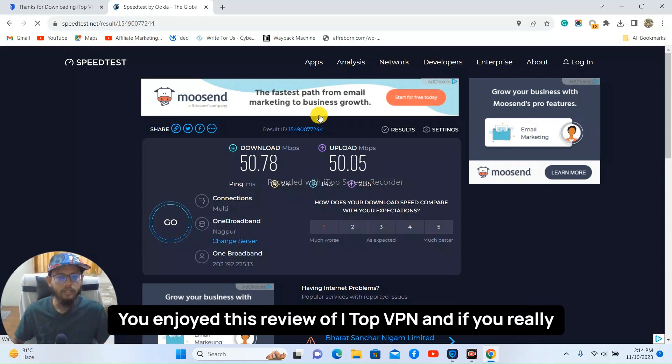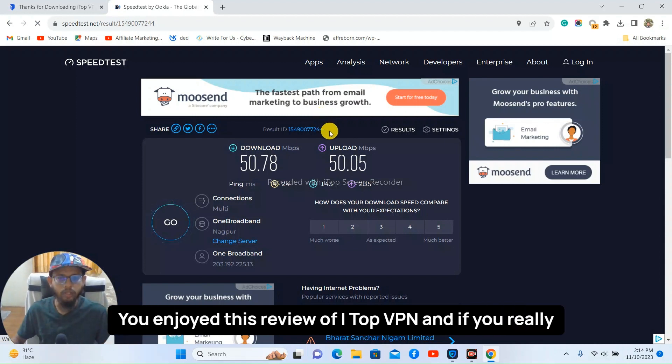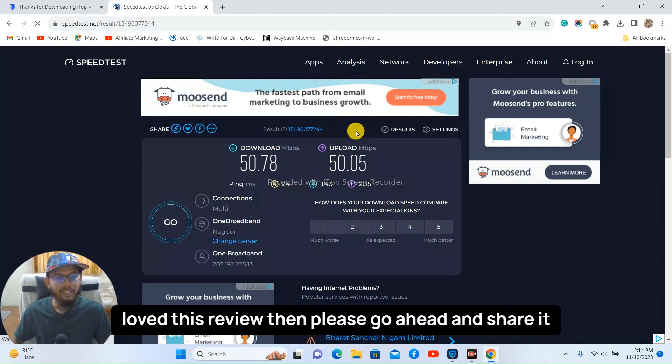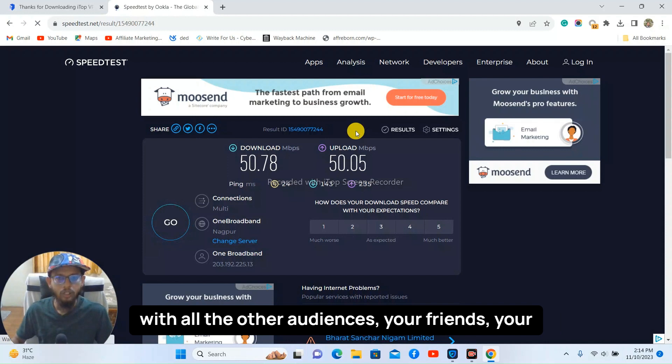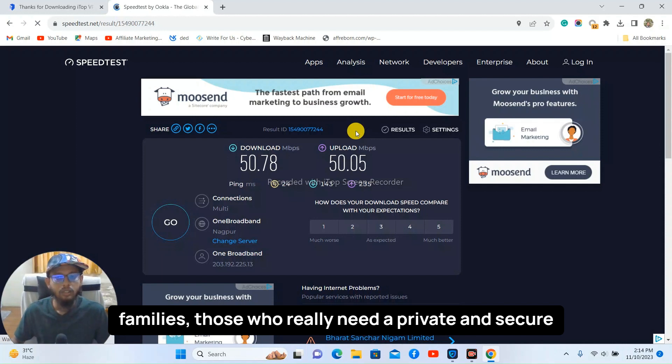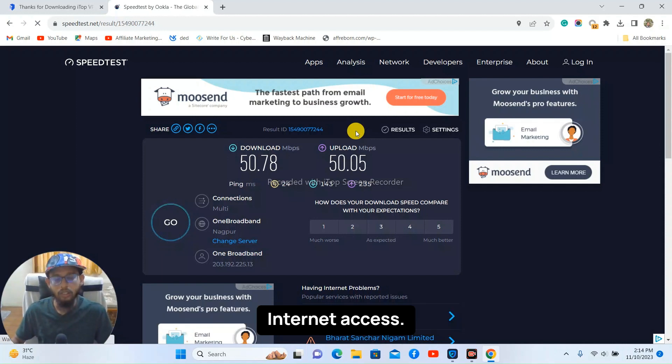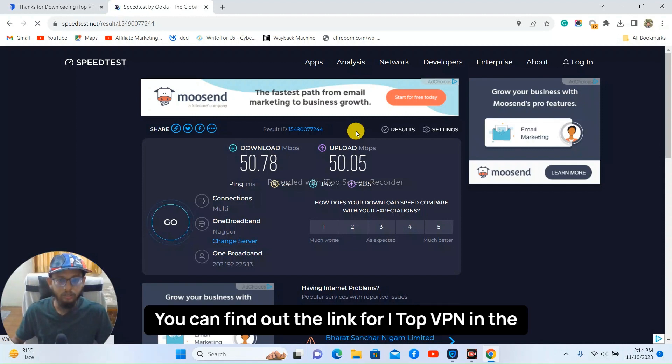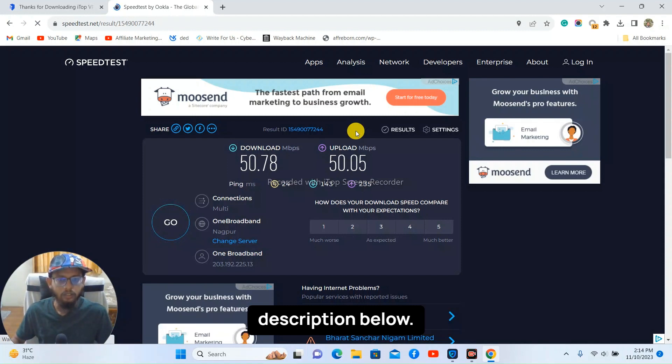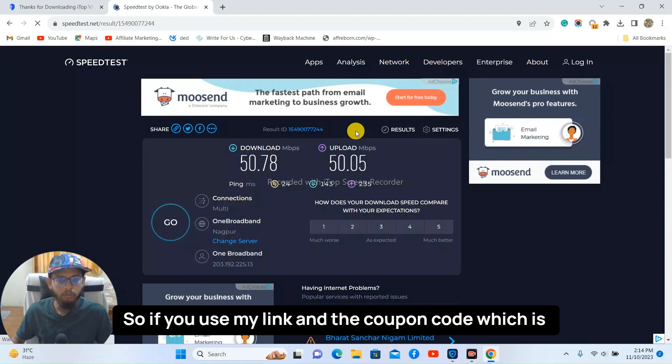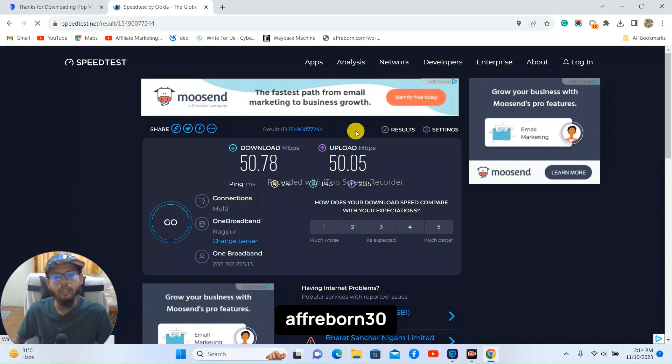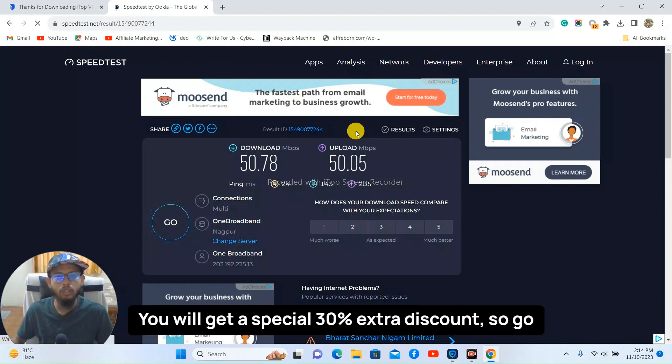And if you really loved this review then please go ahead and share it with all the other audiences, your friends, your families, those who really need a private and secure internet access. You can find out the link for iTop VPN in the description below. So if you use my link and the coupon code which is freborn30, you will get a special 30% extra discount.